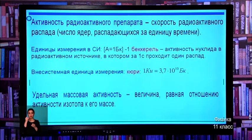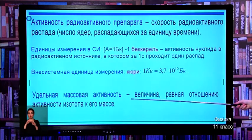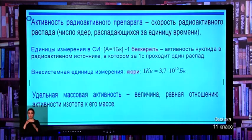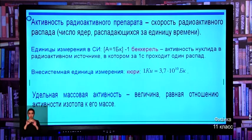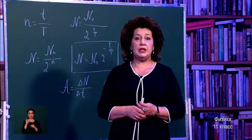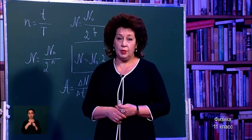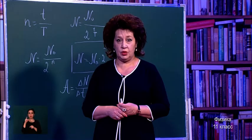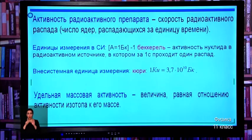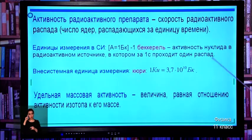There is also specific mass activity — the quantity equal to the ratio of the activity of an isotope to its mass. So, in today's lesson you learned what radioactivity is, what types of radioactivity exist, and the law of radioactive half-life — why it is called half-life: because the activity decreases by half each time from the previous value, not from the initial one.